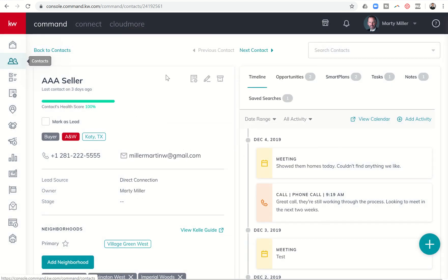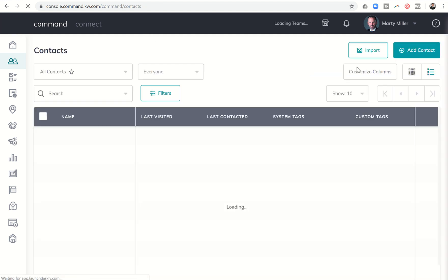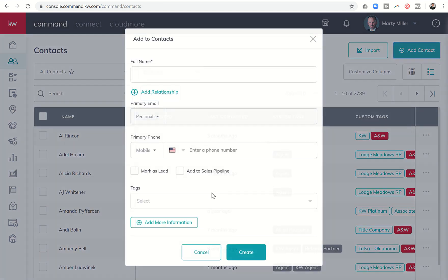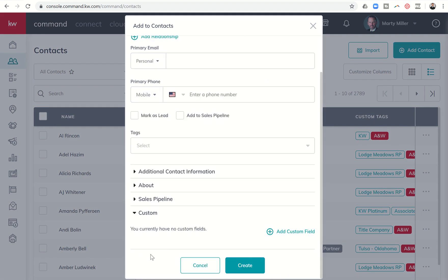We can actually go in and add a new contact, and when we add a new contact we'll have that same option. You can see add more information and the ability to add custom fields down here at the bottom.